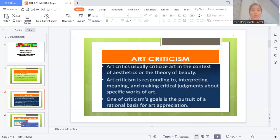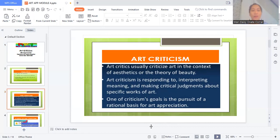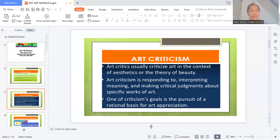Art critics usually criticize in the context of aesthetics or the theory of beauty. So when we do art criticism, it is responding to, interpreting meaning, and making critical judgment about a specific work of art. One of criticism's goals is the pursuit of a rational basis for art appreciation.